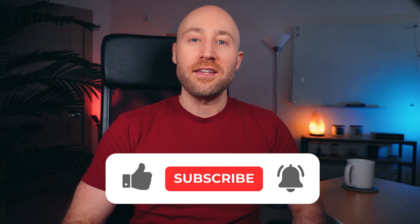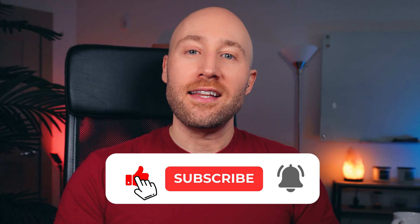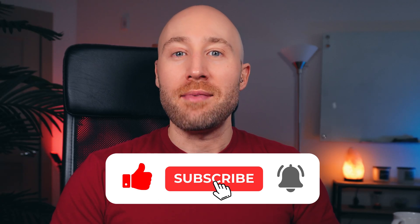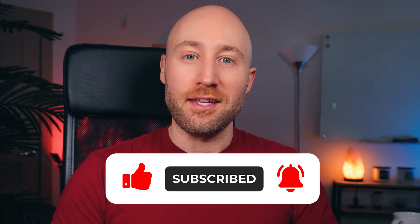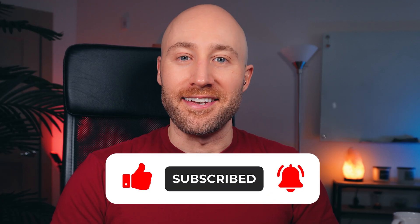By the way, if you're getting value out of this video, hit like, subscribe, and tap the notification bell to get more valuable content like this.